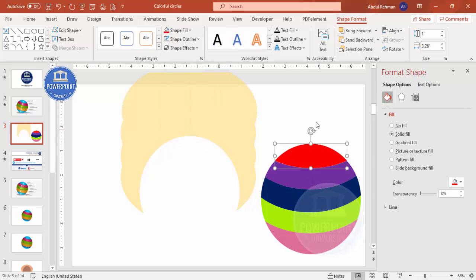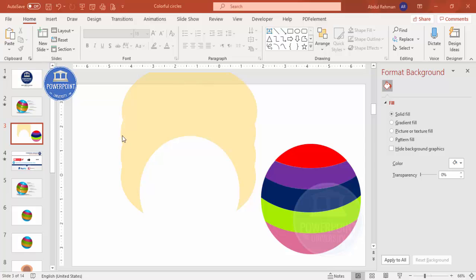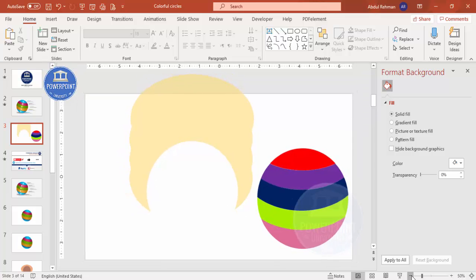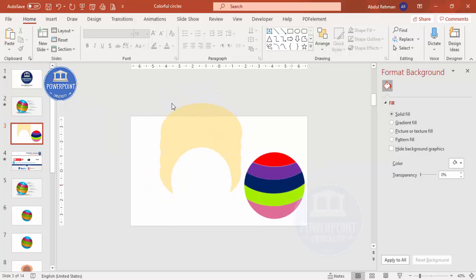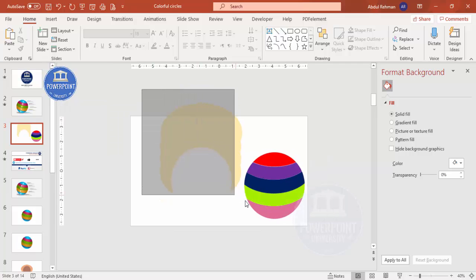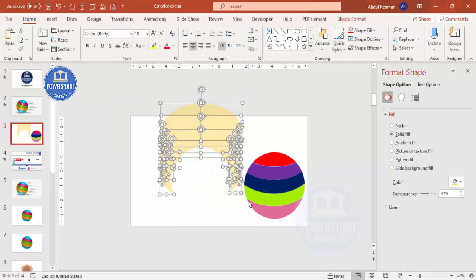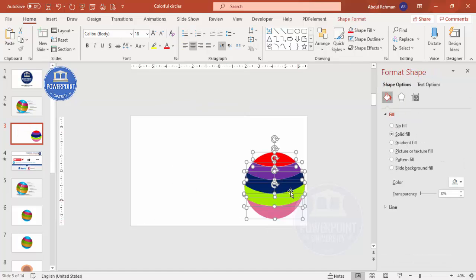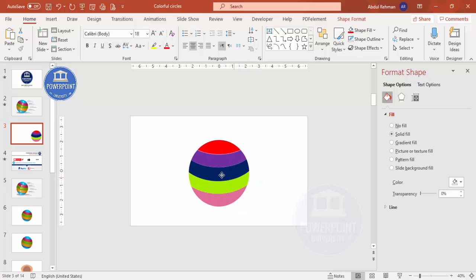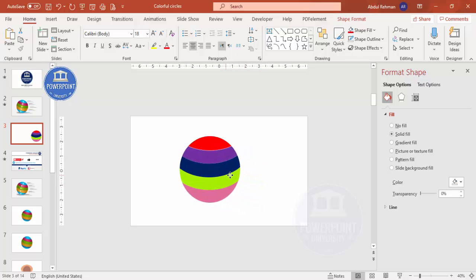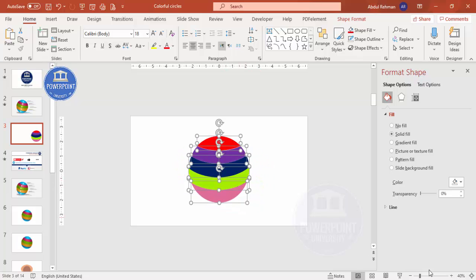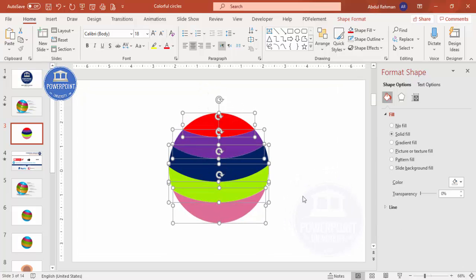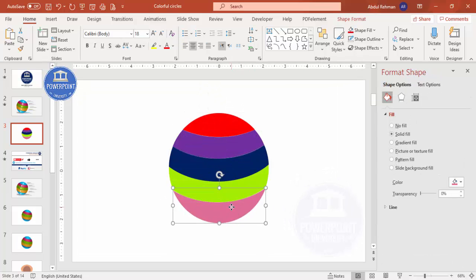Zoom out and delete all the unwanted shapes by selecting them and pressing the Delete button. Then select all remaining pieces and bring them into the center of the slide.